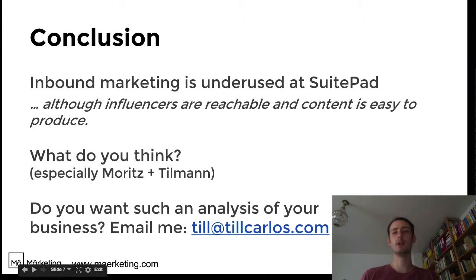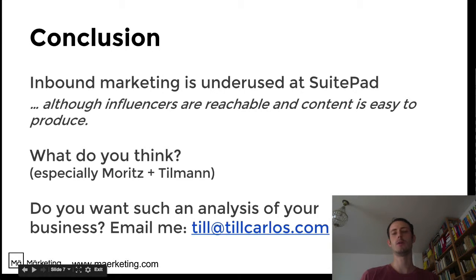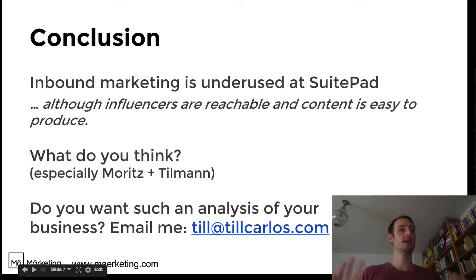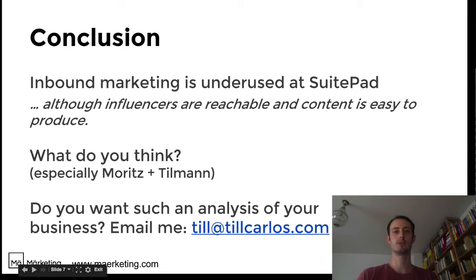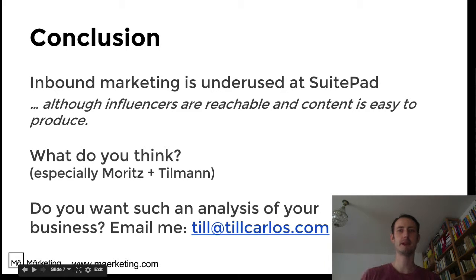I would like to know what you think. Especially Moritz and Tillman, the founders of SuitePad, I would love to know what your strategy is and how you're going to improve the content marketing. And if you're from any other industry or any other company and you would like such an analysis, just reach out to me and I'm happy to do so. Have a good day. Bye.